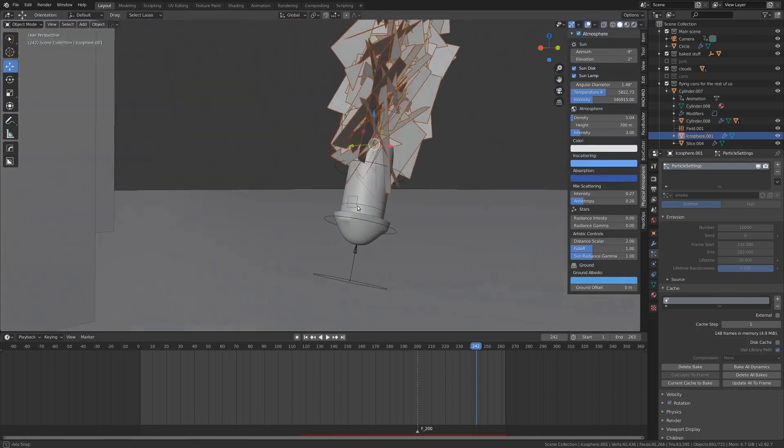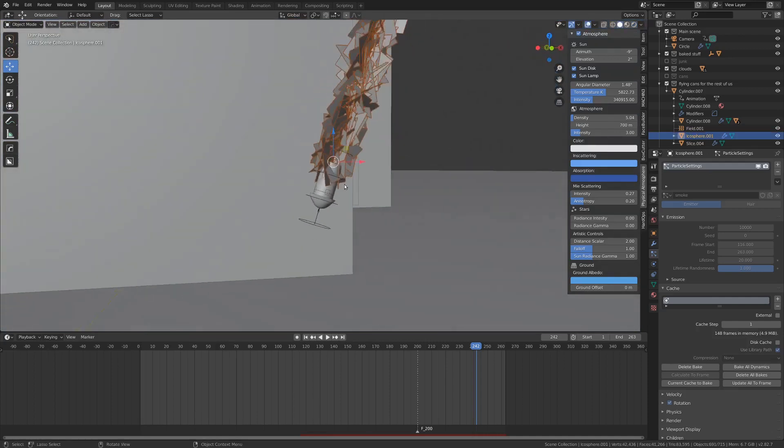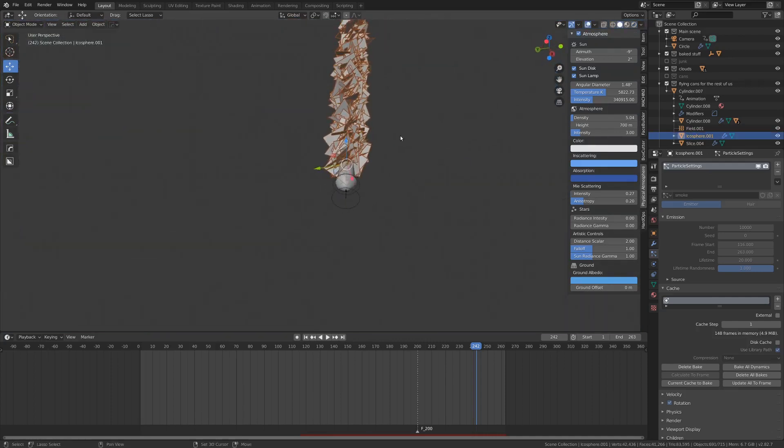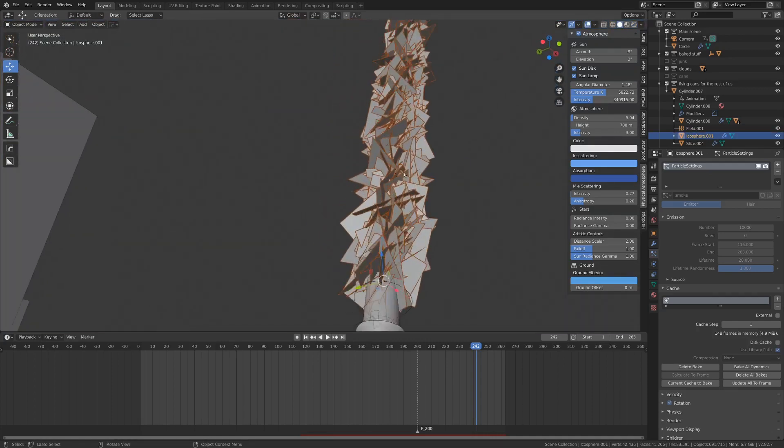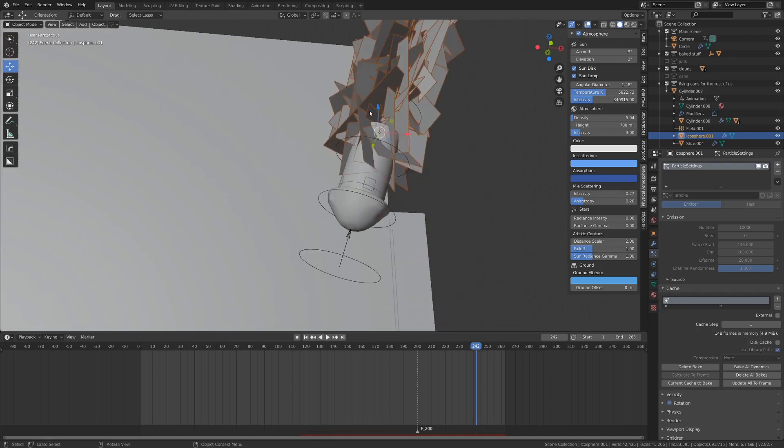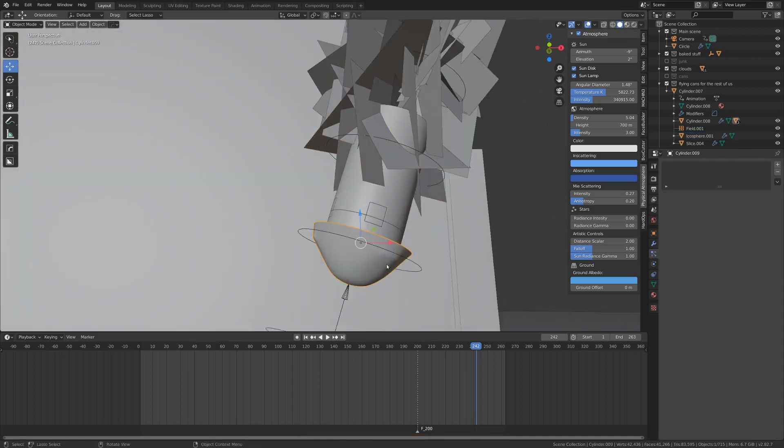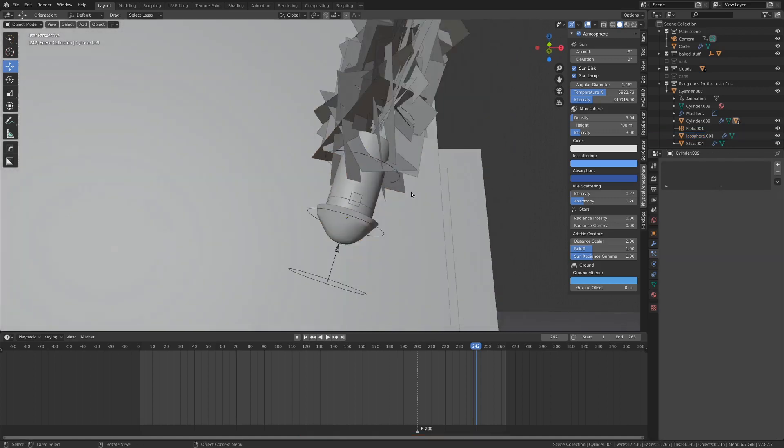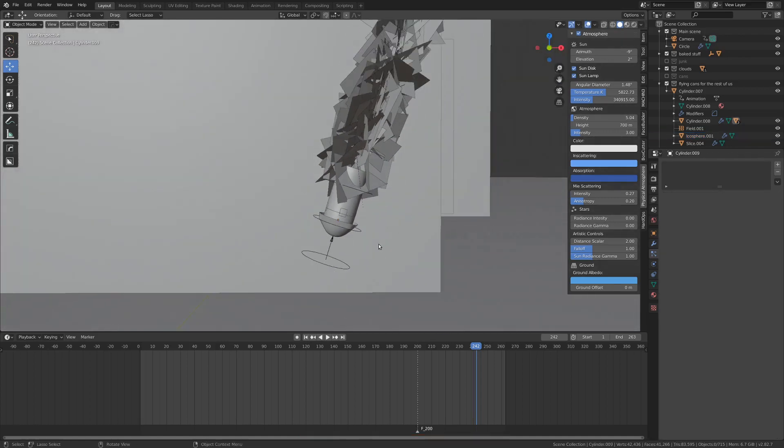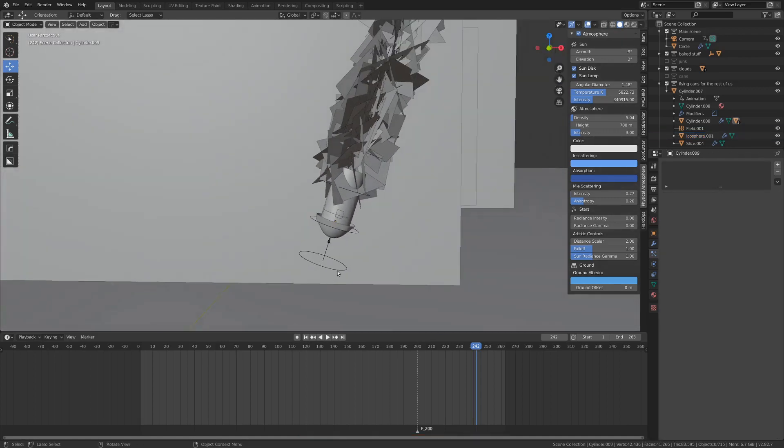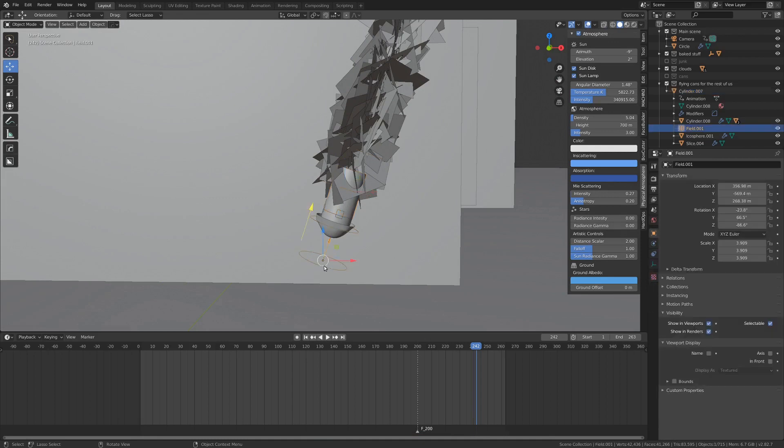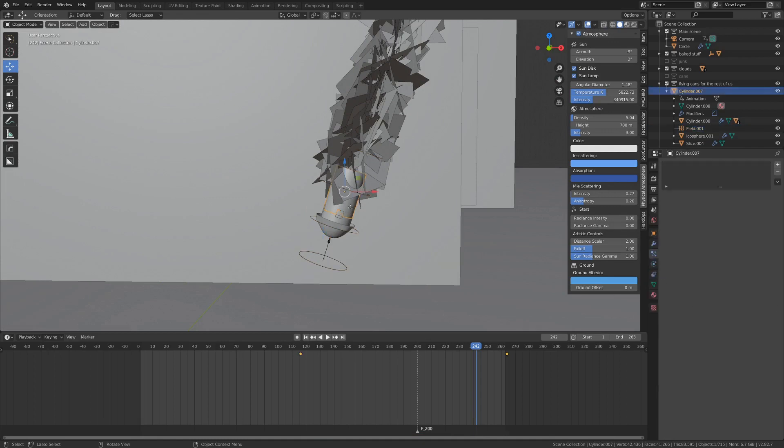If I'm in the unrendered view here you can kind of see what's going on. It's just a whole bunch of planes coming out of the back of this canister. We've got our nice little fire cone on the front that we put on last week and there's this wind force that is parented to the canister.